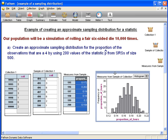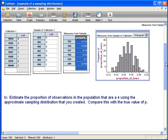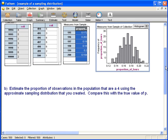The sampling distribution needs to be based on all possible samples of size 500. Now let's do something with this: let's estimate the proportion of observations in the population that are four using the approximate sampling distribution that we just created.